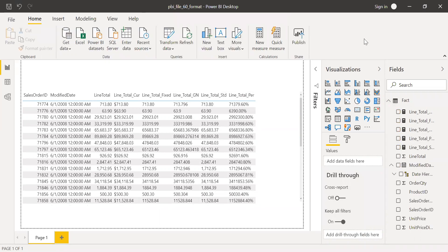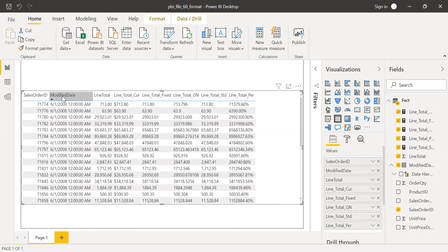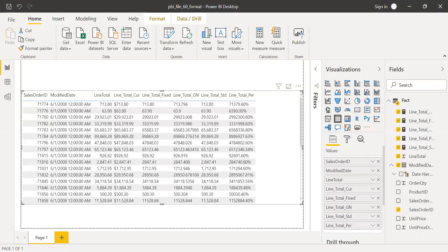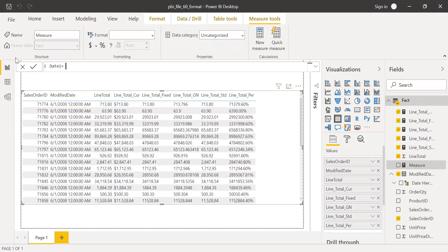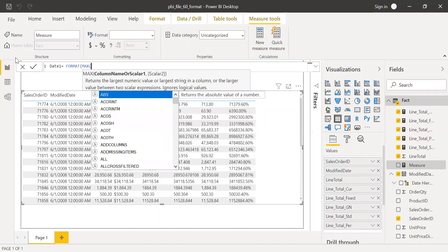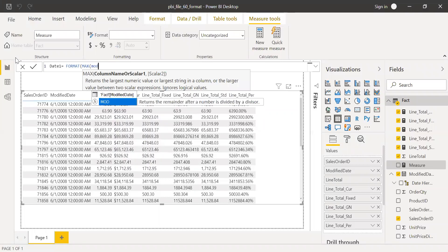Let's try some date format functions, because most of the time we use the following functions especially when dealing with numericals. We know that the modified date is in month, date, and year format with a timestamp. Now let's try to change it to a year, month, and date format. Click on new measure, call this as date one equals FORMAT. I need to use a MAX function here because FORMAT takes a single value.